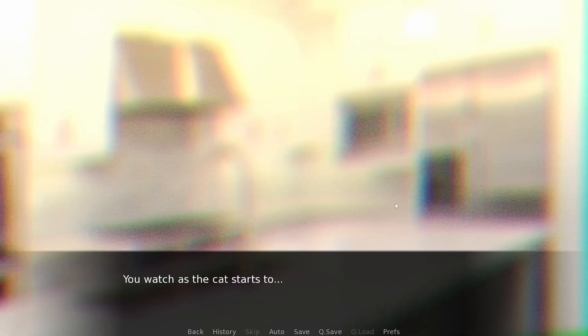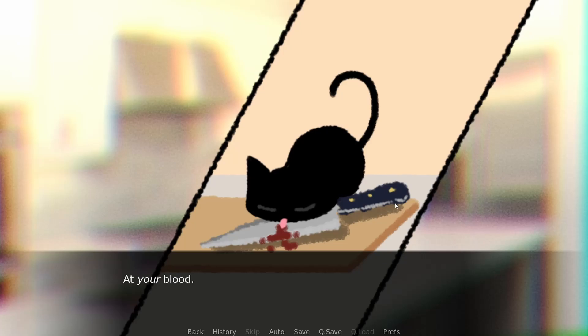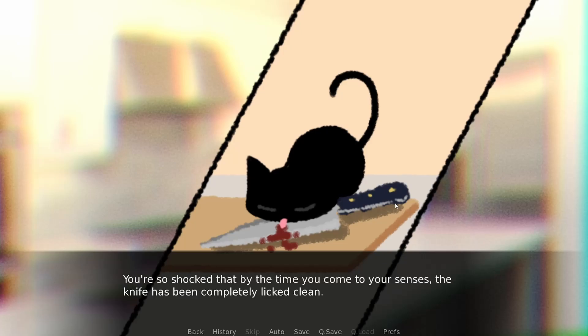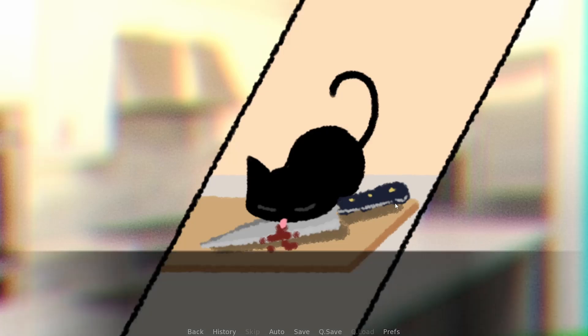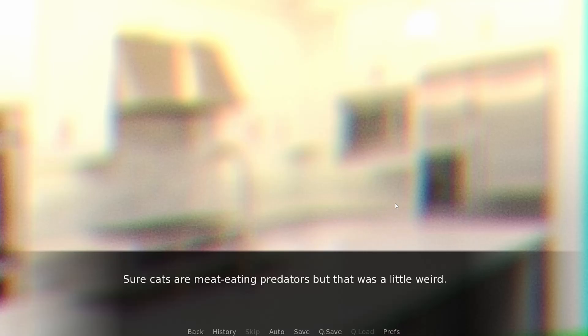Stupid! You feel embarrassed for such a blunder. You're about to hop to the bathroom for a bandage when the cat suddenly hops onto the counter. It sniffs at the knife and meows pointedly at you. Don't worry, I'm fine. It's just a cut. You watch as the cat starts to lick enthusiastically at the blood on the knife. Your blood.